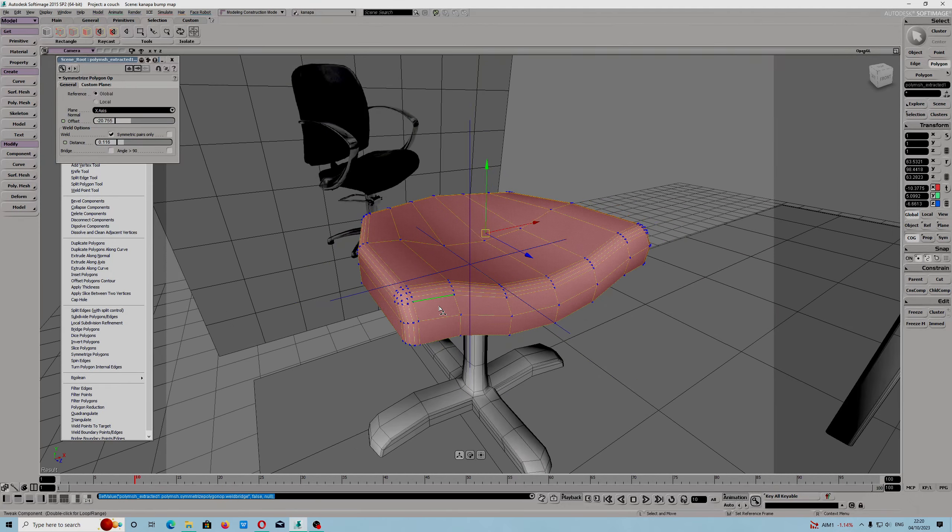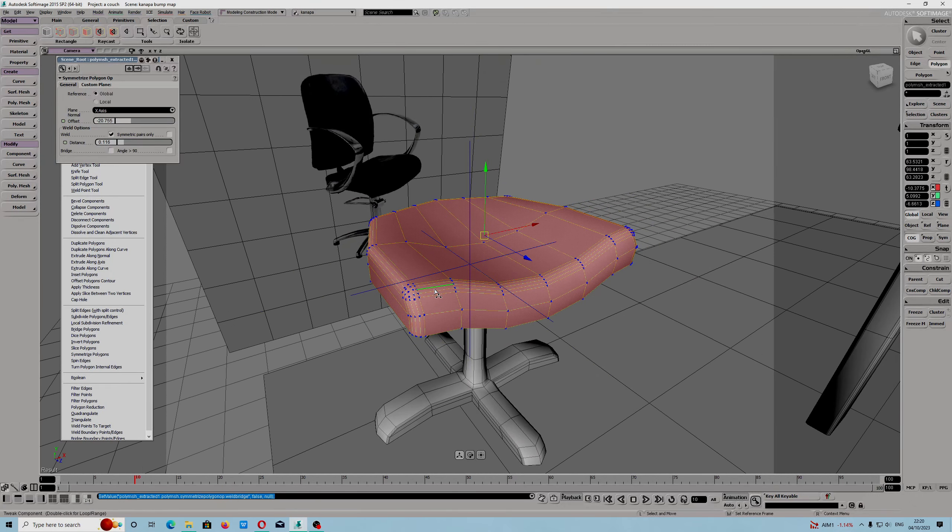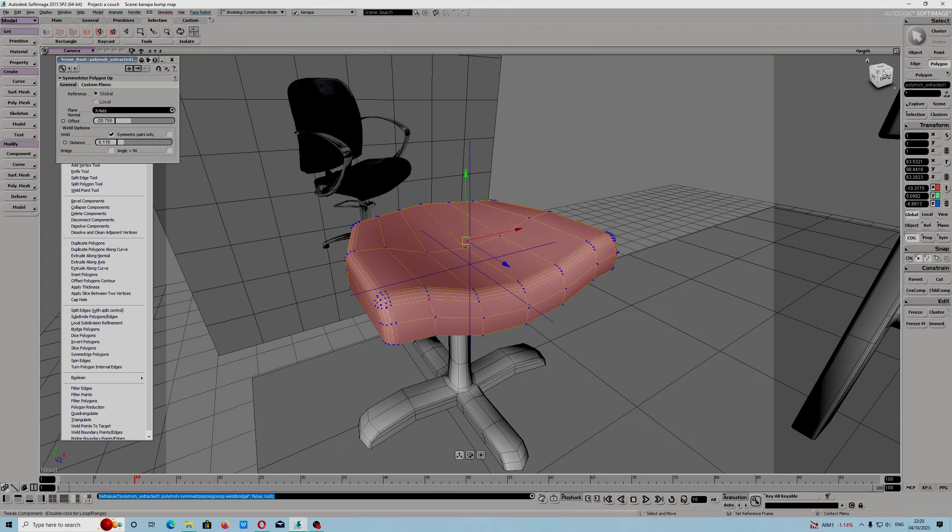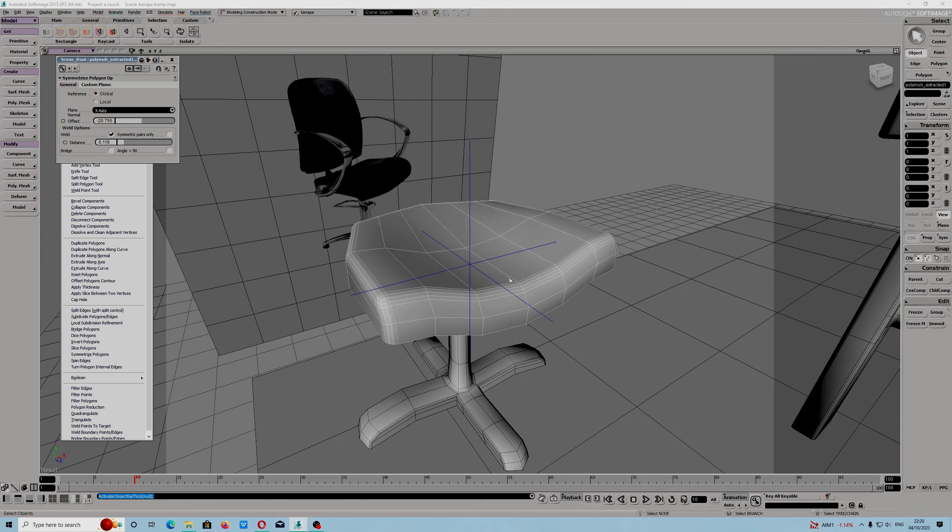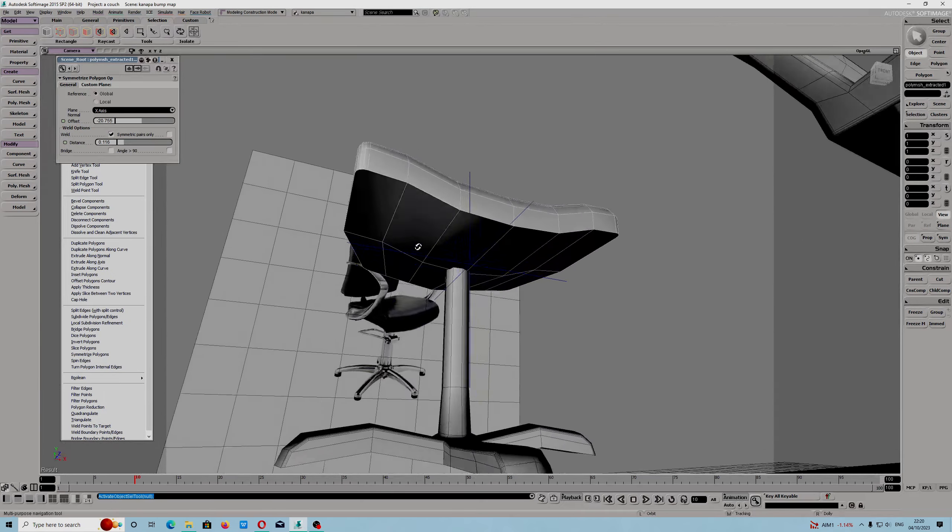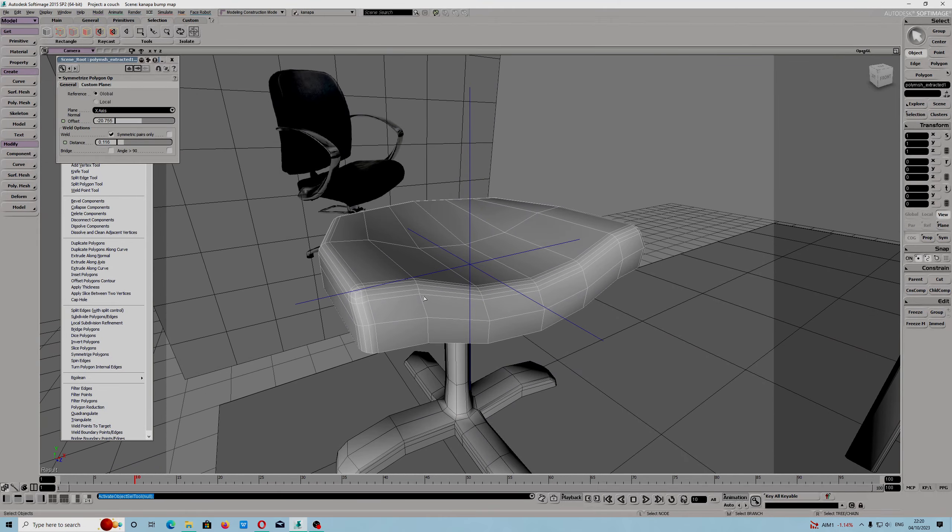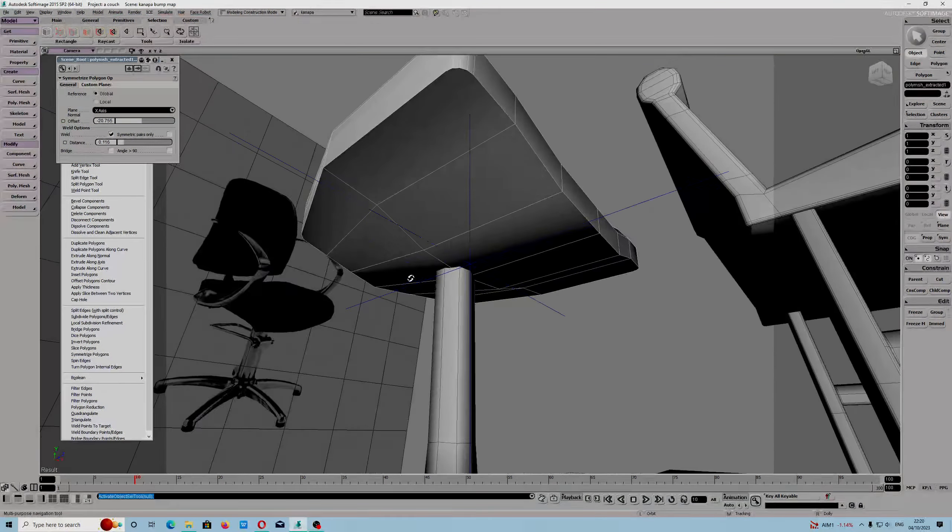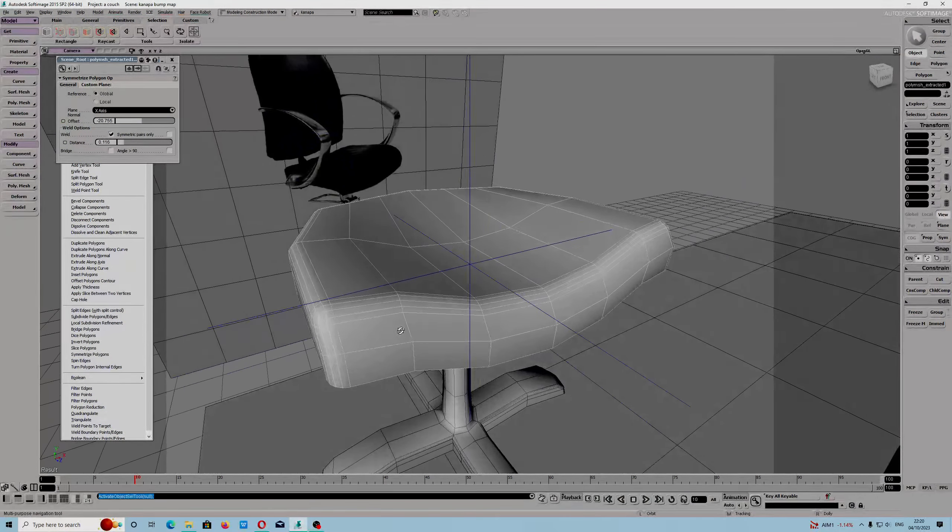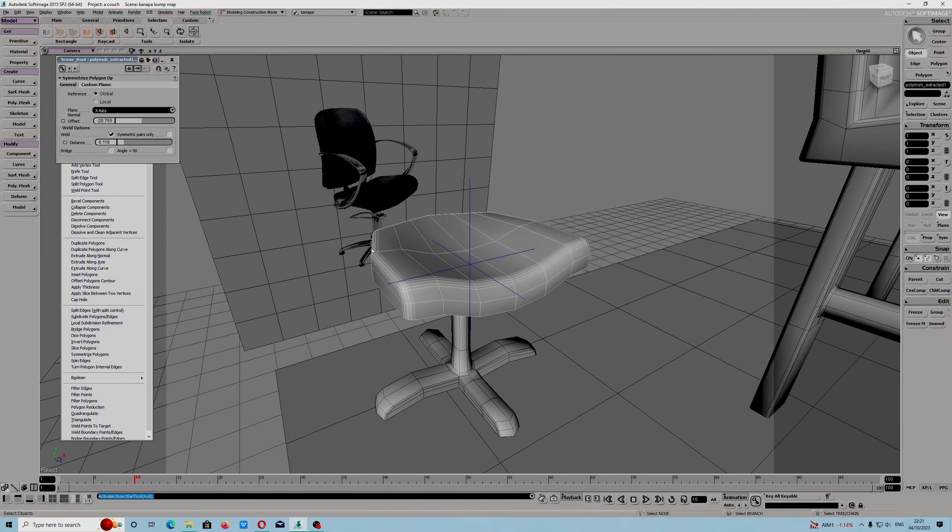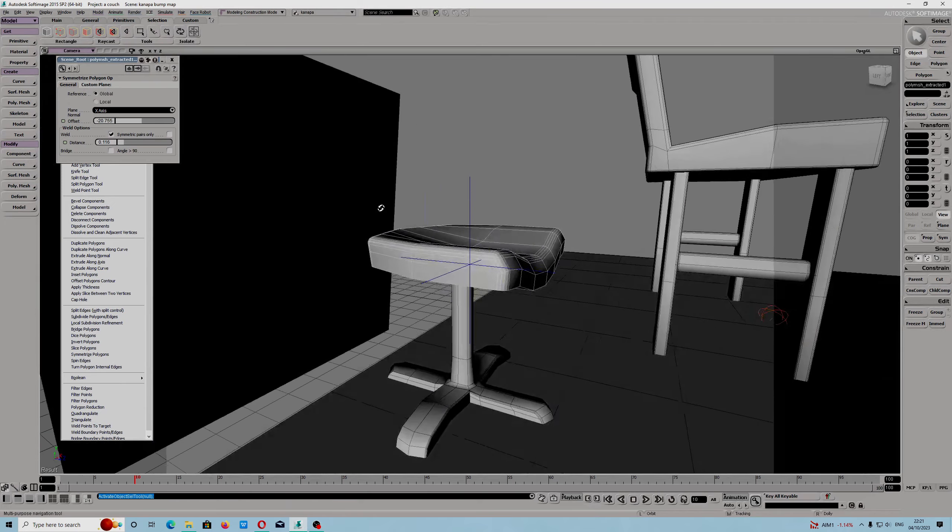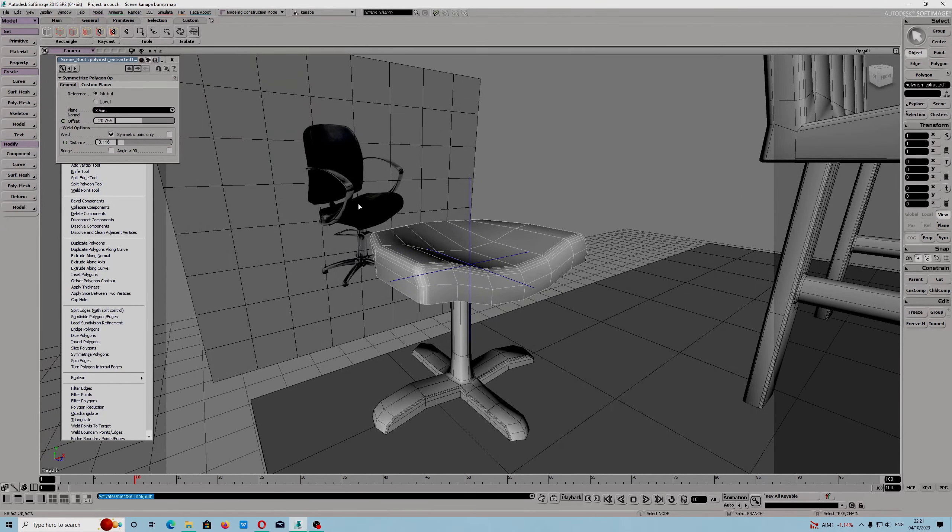As you can see, the tool works perfectly. I created this seat from an image reference.